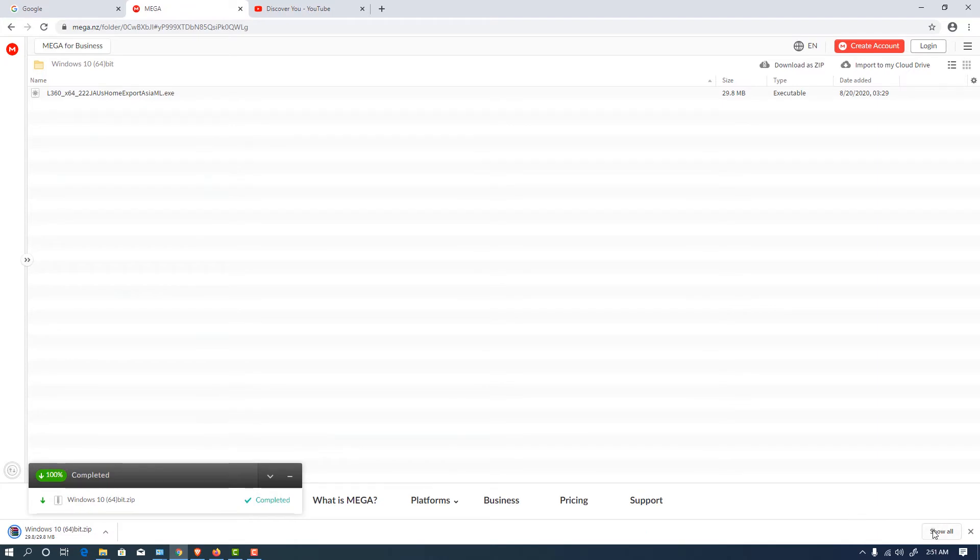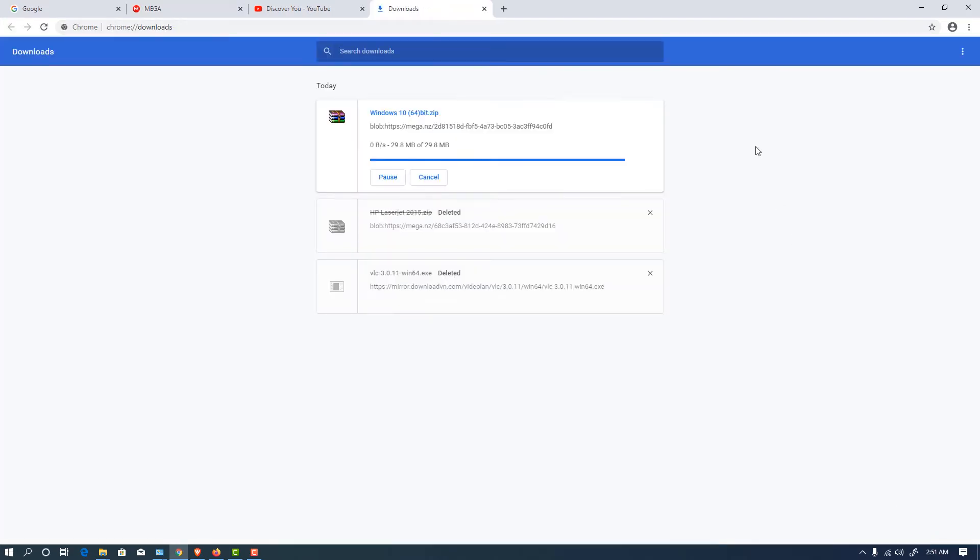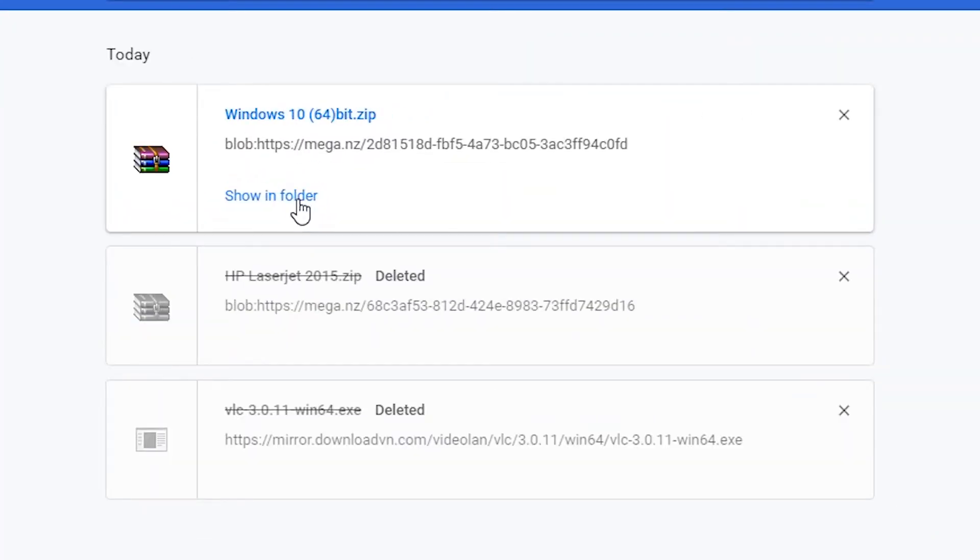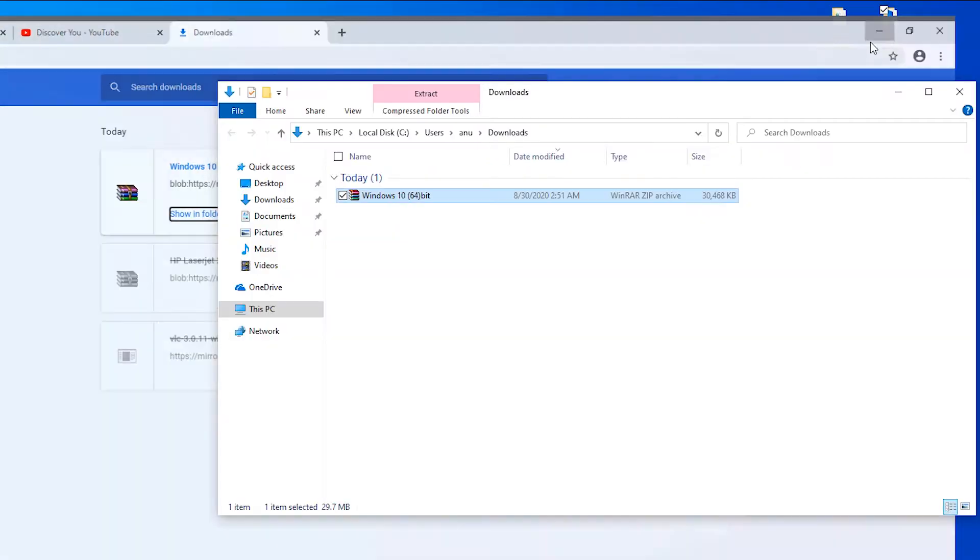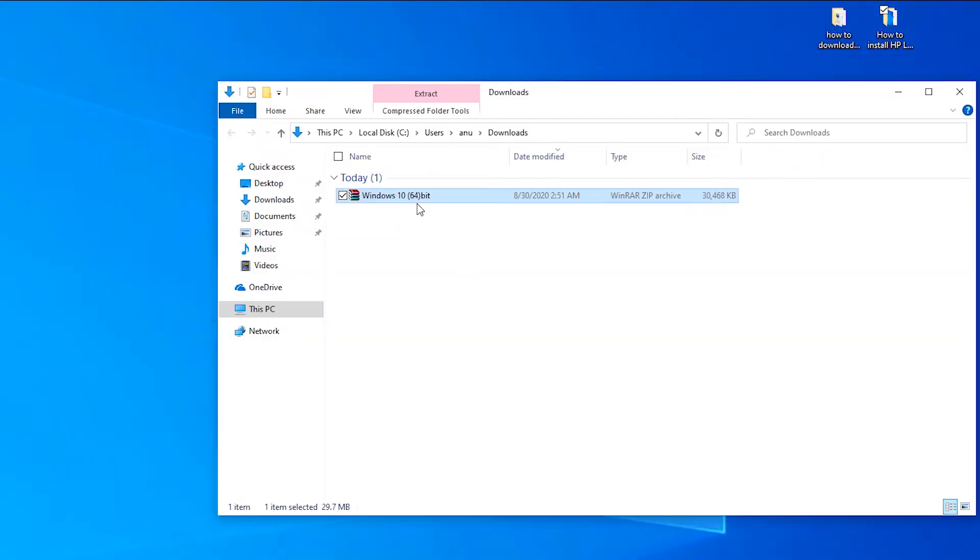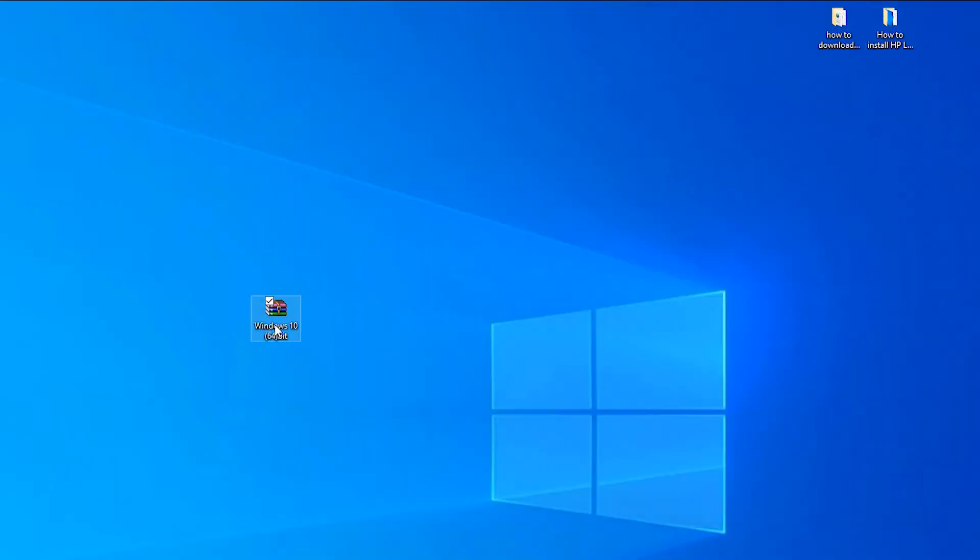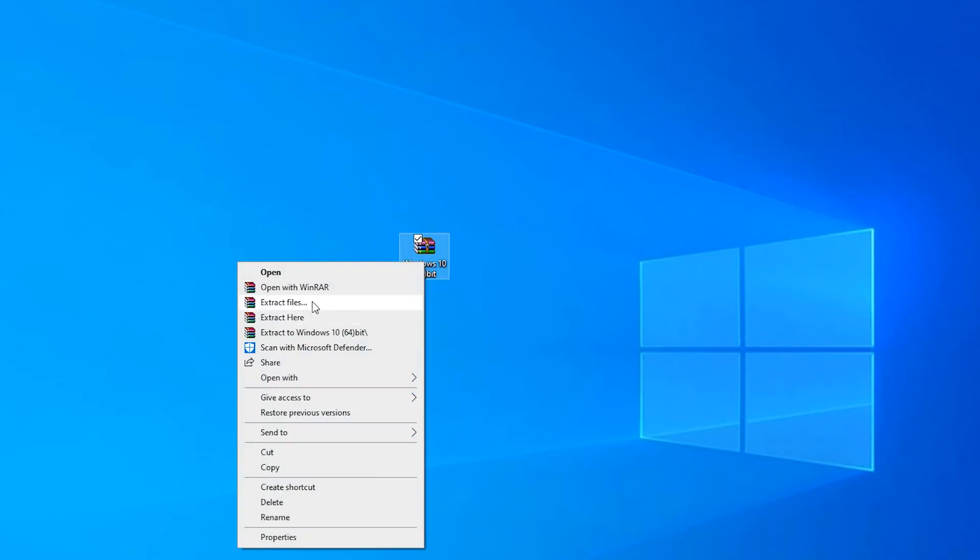Our files are downloaded on our system. Just click on show in folder, drag to desktop, and extract the file.